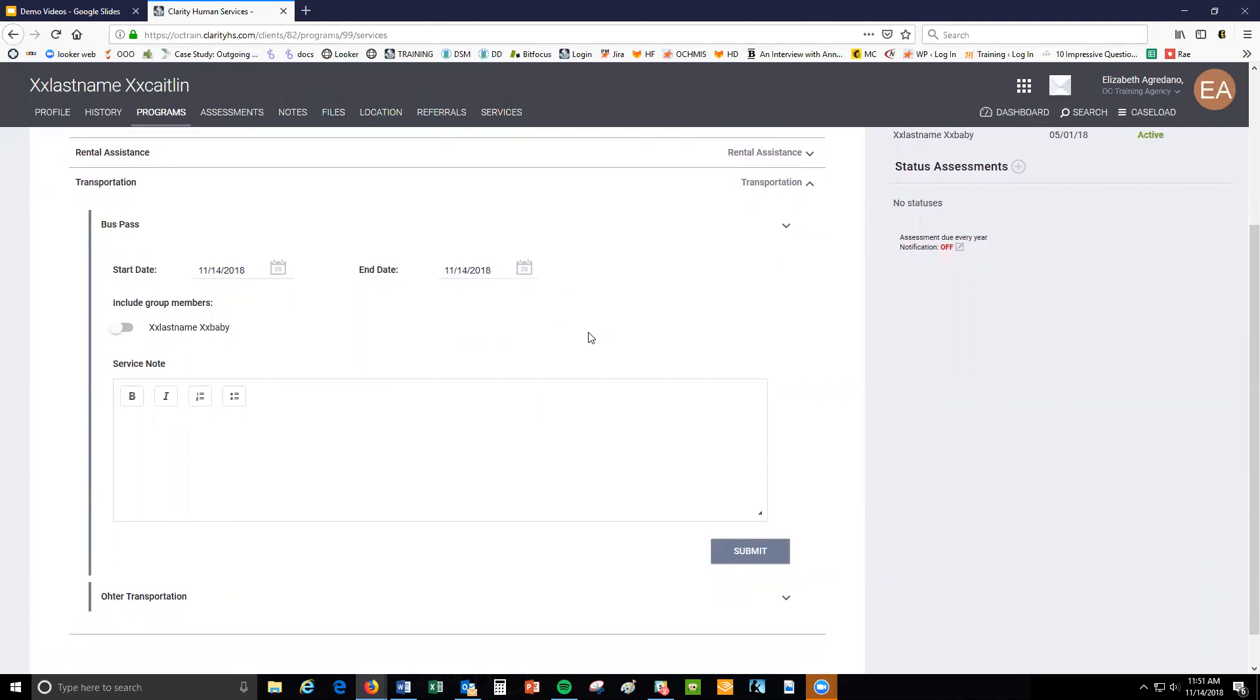If this service was provided to more than one household member, click the switch next to the household member's name to also provide them the service.